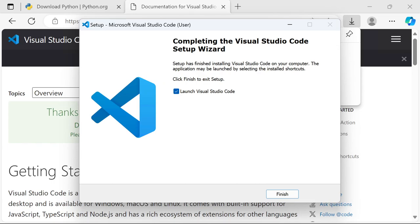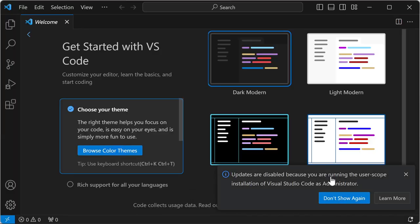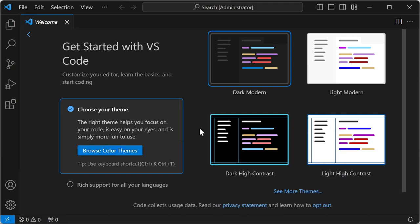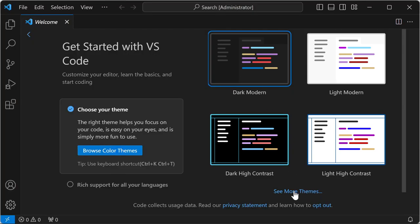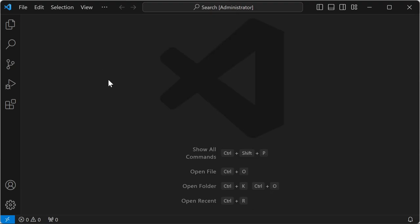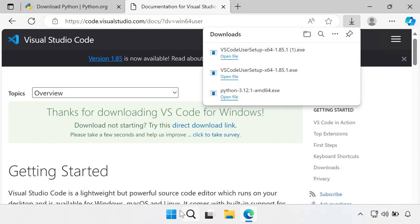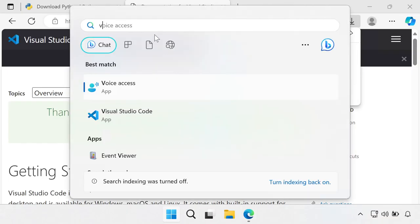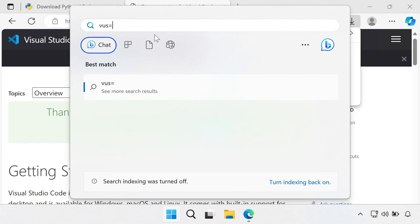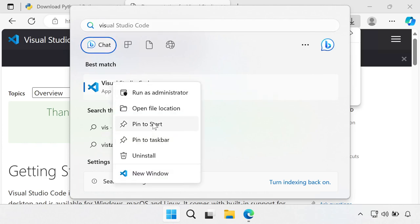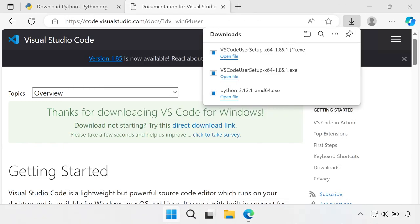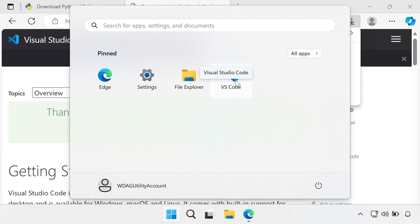Click Install and let it do the installation. When it's finished, click Launch Visual Studio Code and it'll open up. The first time you open it you'll see a welcome screen and you can change the theme — light mode versus dark mode, or other custom themes. You may want to search for Visual Studio Code in the Start menu and right-click to pin it to Start or pin it to the taskbar for easy access.